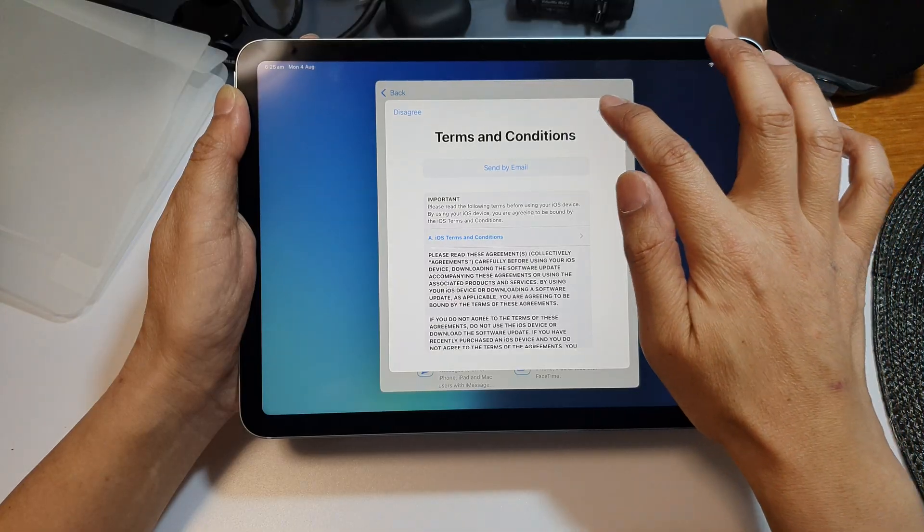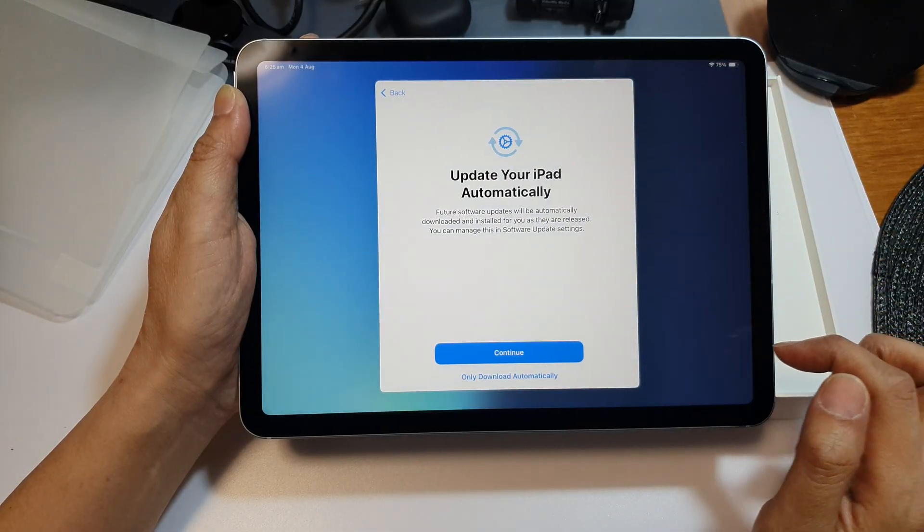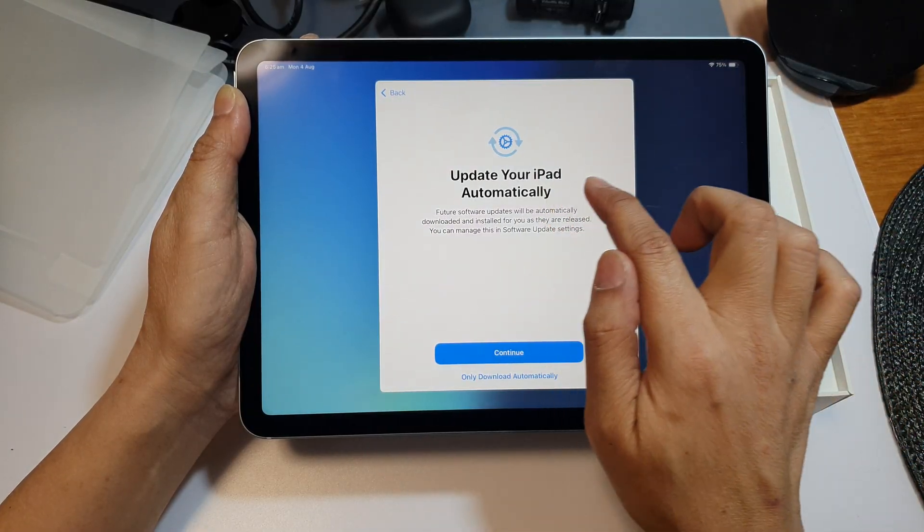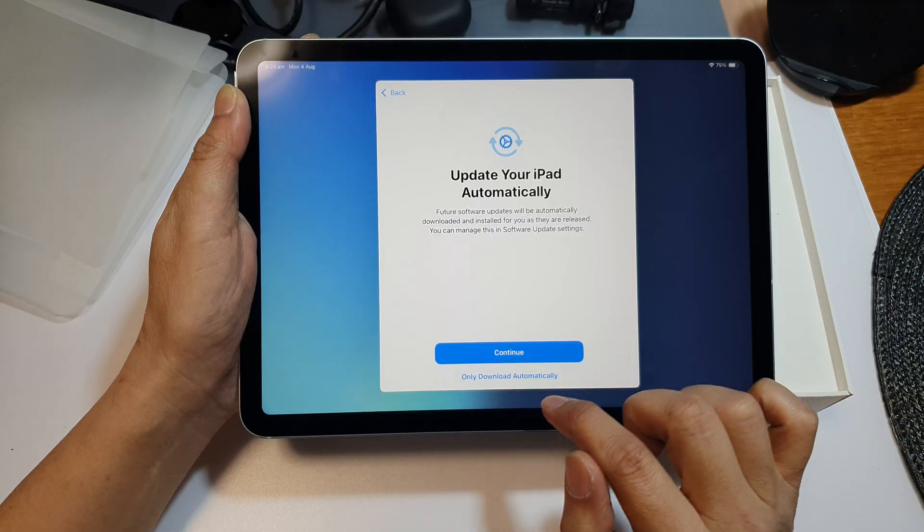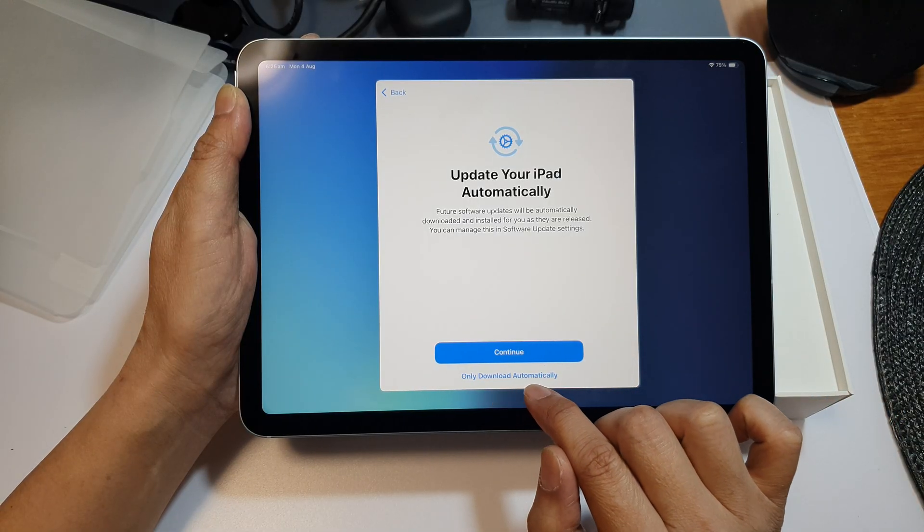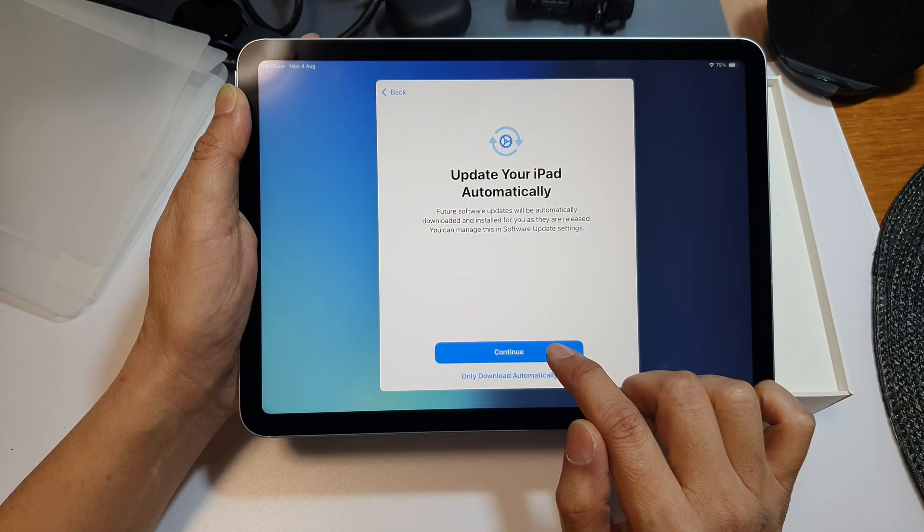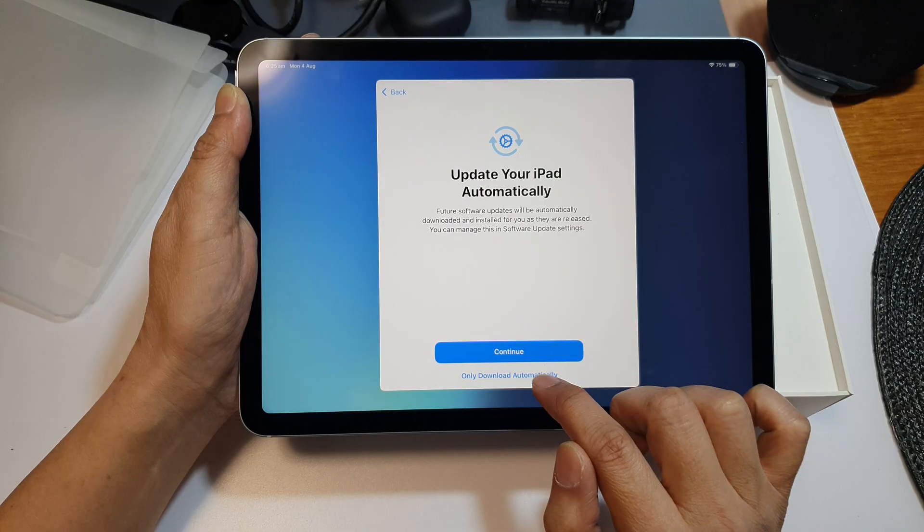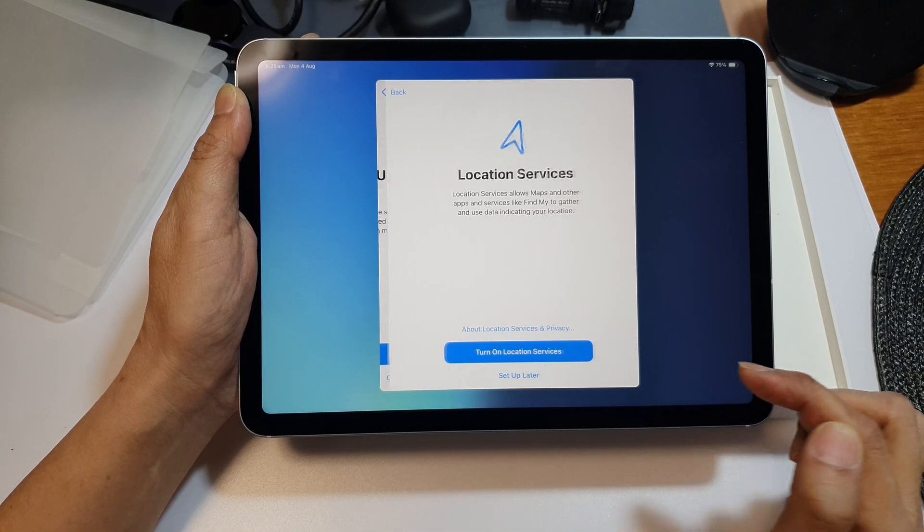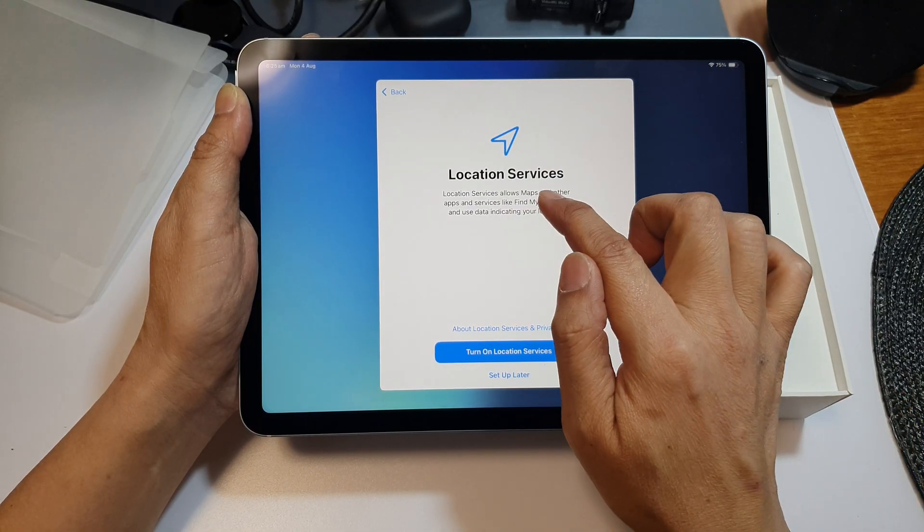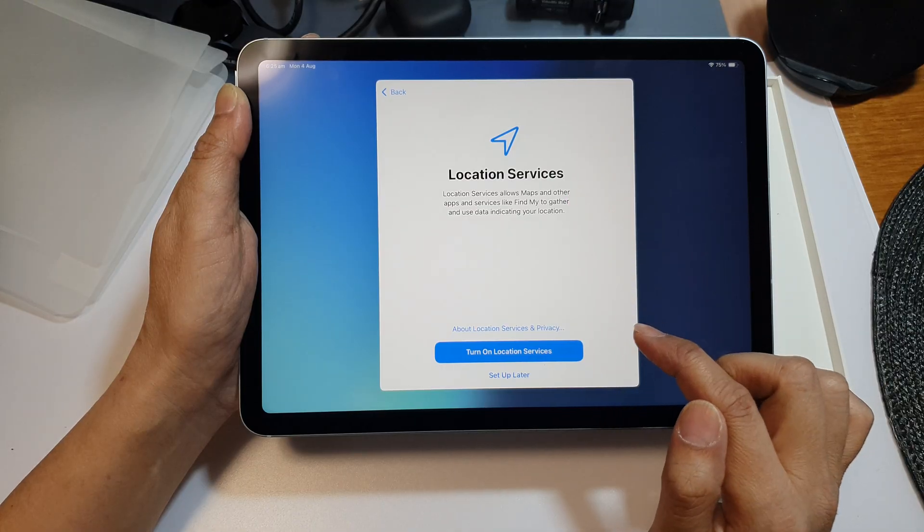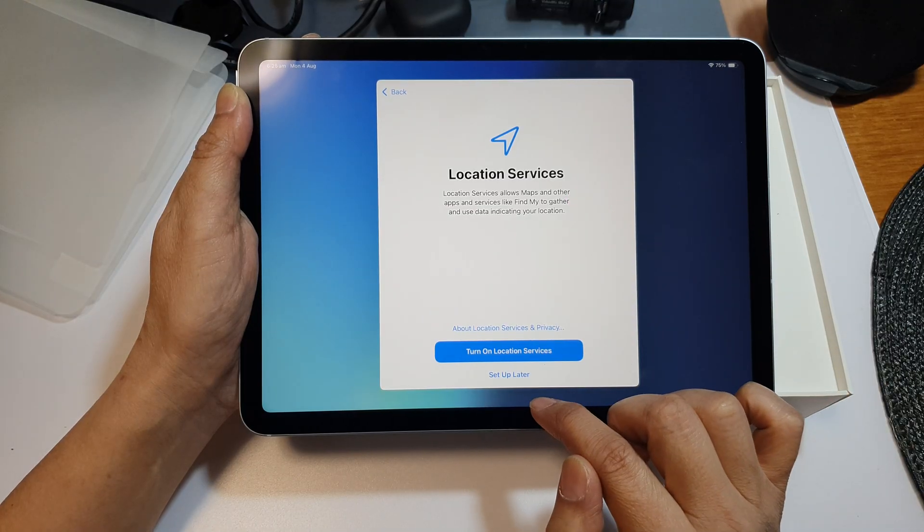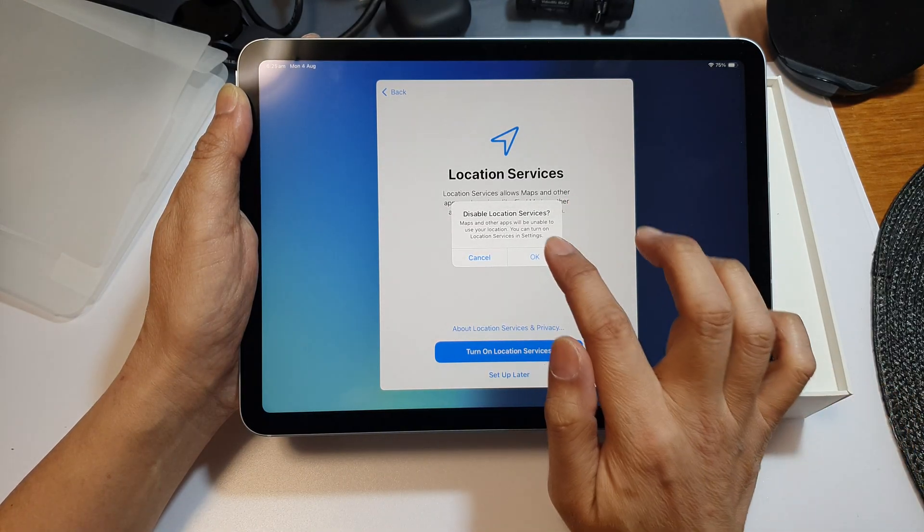Next, tap on agree. Here it asks if you want to update your iPad automatically. I will choose only download automatically. Then you can choose to turn on location services now or later. I'm going to choose set up later and then tap OK.